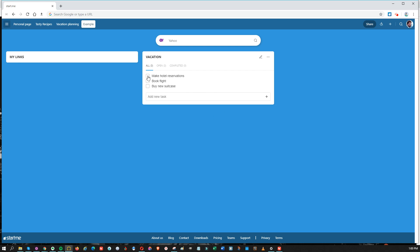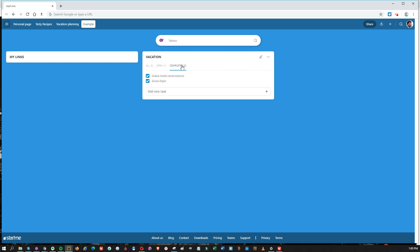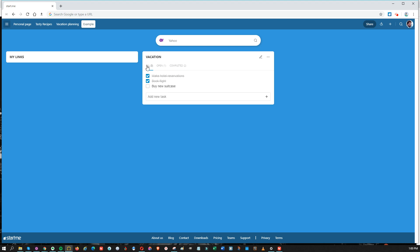If you tick one off, you'll see it will change, and you can flip easily and stay organized.